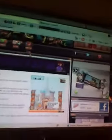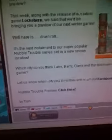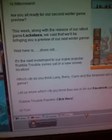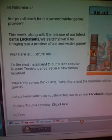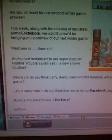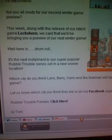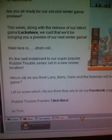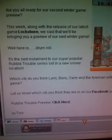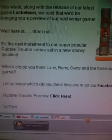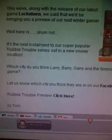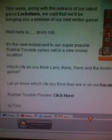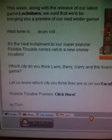Here it is guys. It says, 'Hi Nitromanes, are you all ready for our second winter game preview? This week, along with the release of our latest game Lockehorn, we said that we'd be bringing you a preview of our next winter game. Well, here it is, drum roll.'